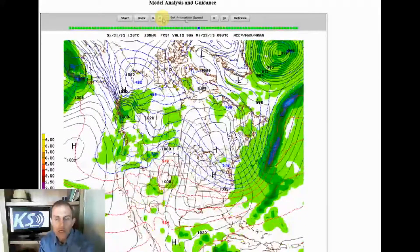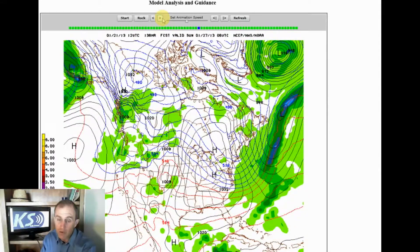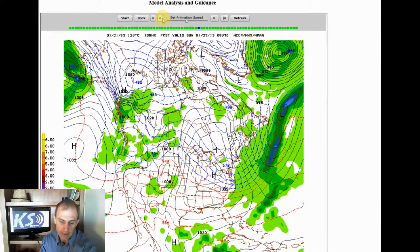So that's a basic tutorial on computer models and what meteorologists look at. If you have any questions, shoot them my way at kellystream.com. Have a great one.